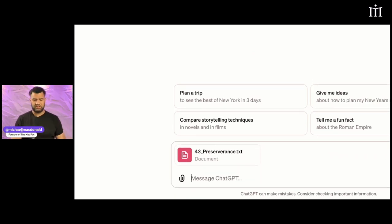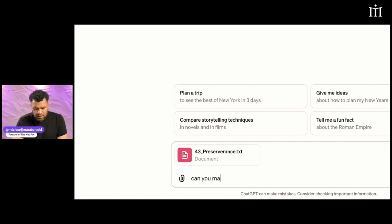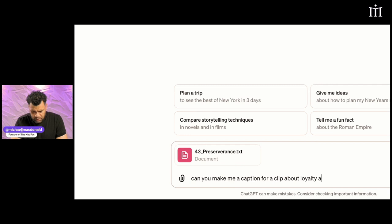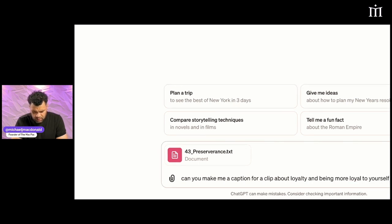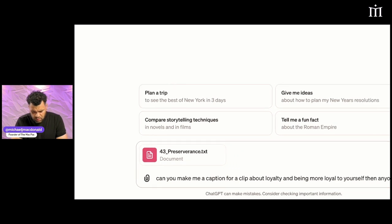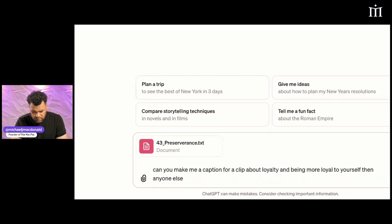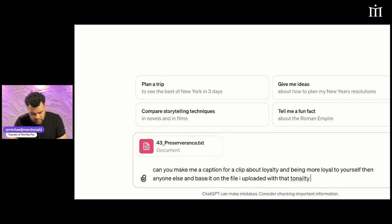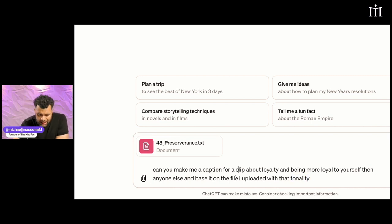Now I'm gonna do this. Can you make me a caption for a clip about loyalty and being more loyal to yourself than anyone else, and base it on the file I uploaded with that tonality?